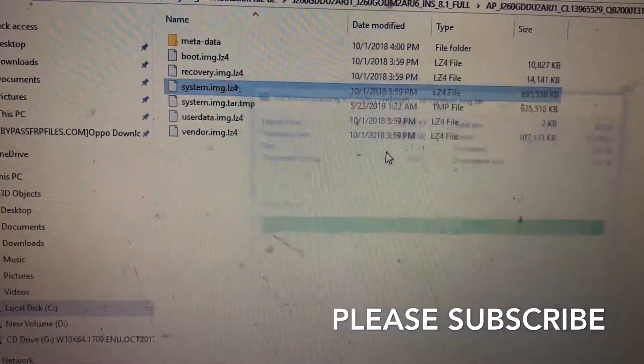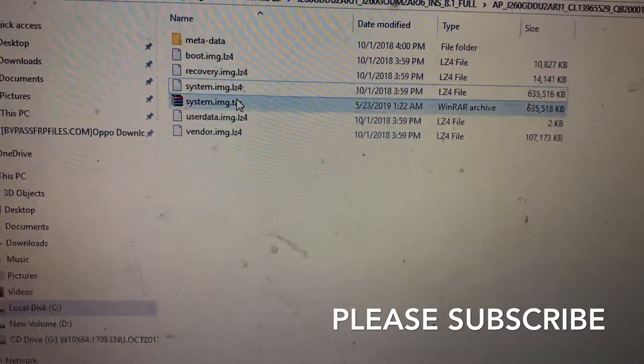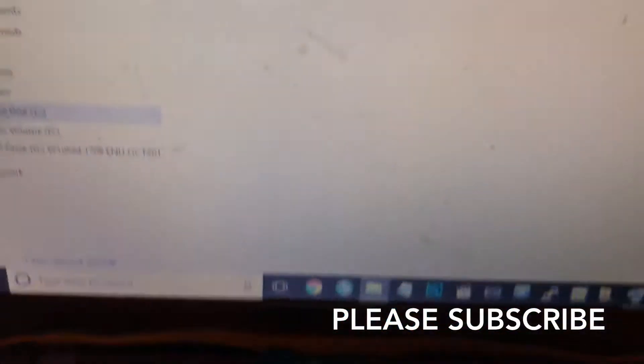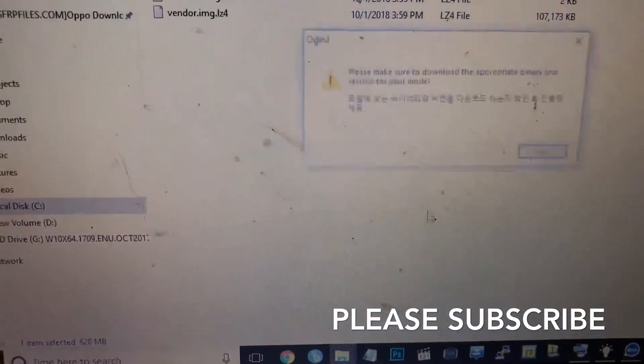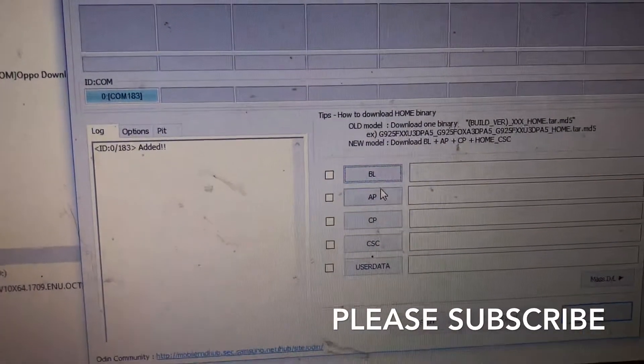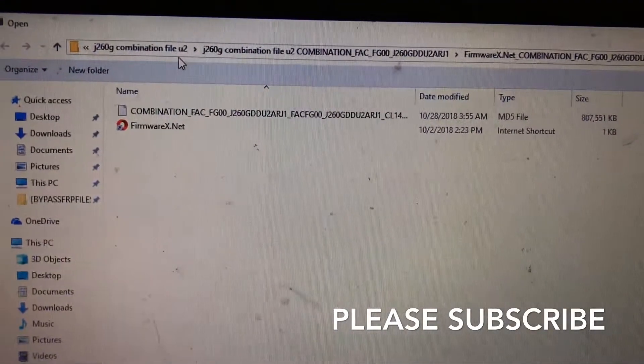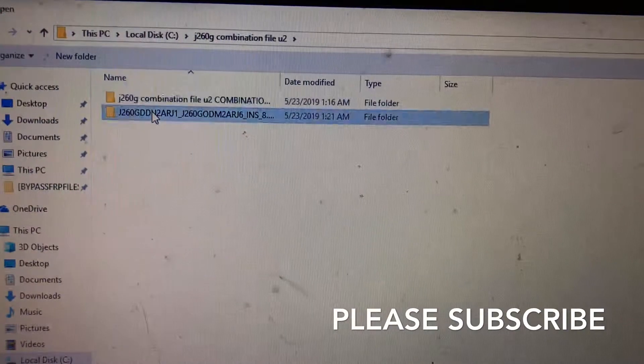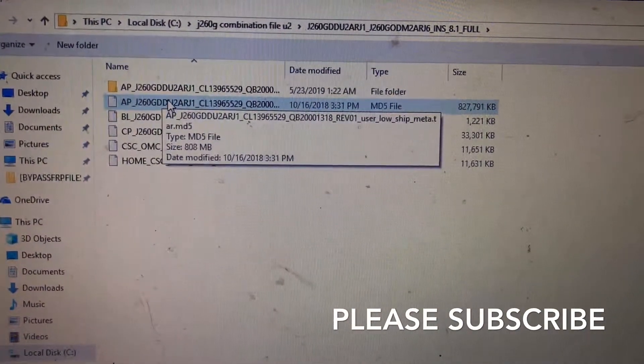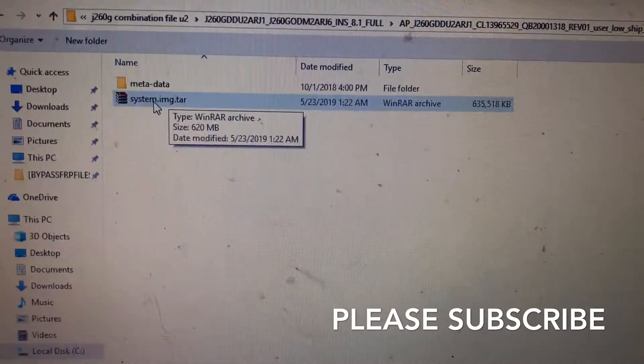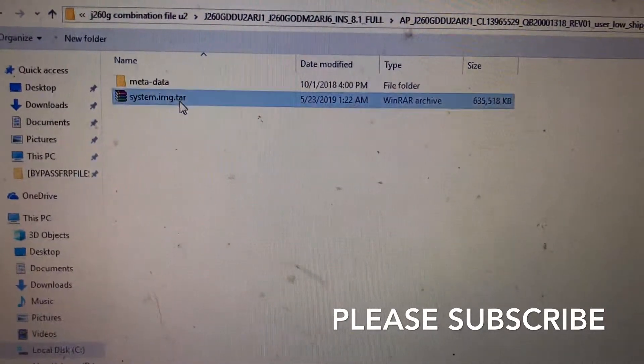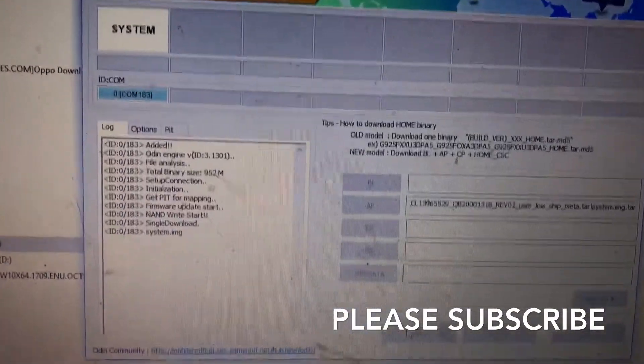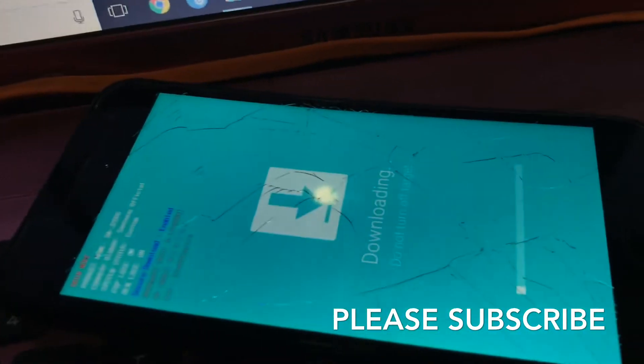Now this file system image. My mobile is in download mode again. Open the Odin file, go to AP selection. This is the AP extract folder. Click on AP, use the system image .tar file and click start. Now it's detecting, flashing the system.